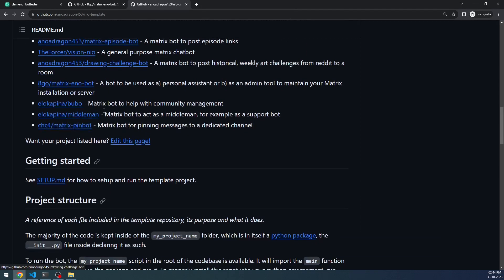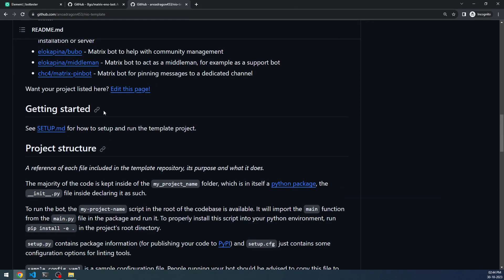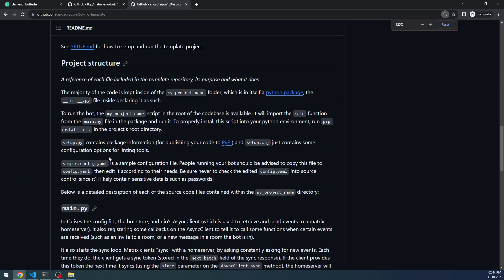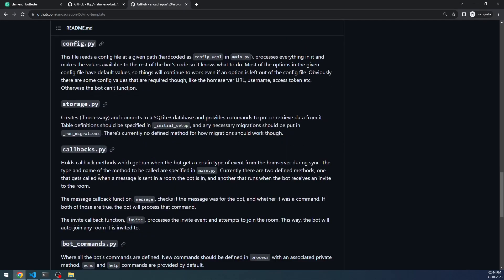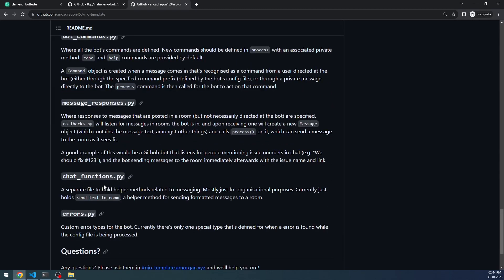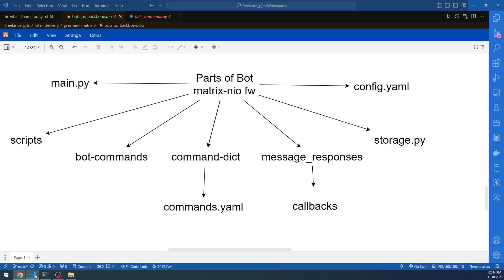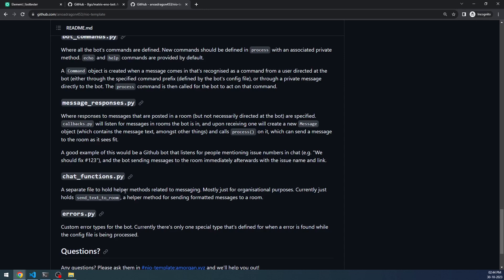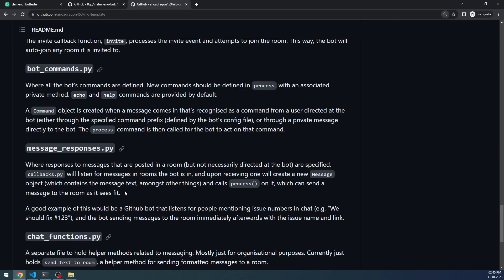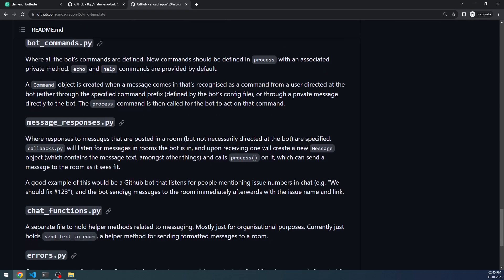The project structure provides main.py, config.py, storage.py, callbacks, bot commands, and message responses — all the information I provided was taken from here. You can read about it and understand it. I've given you a high-level overview of what these files do, and I'll also go into these files and show where they are used inside Matrix Eno Bot in a couple of minutes — but this is just an introduction.